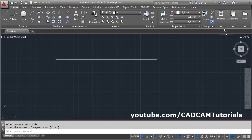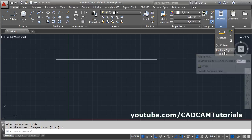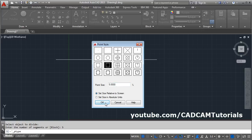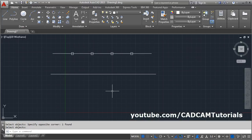After dividing, the division points are not visible by default. To make them visible, click the arrow below Utilities, go to Point Style, select one of the point styles, and click OK. Now you can see the division points on the object.